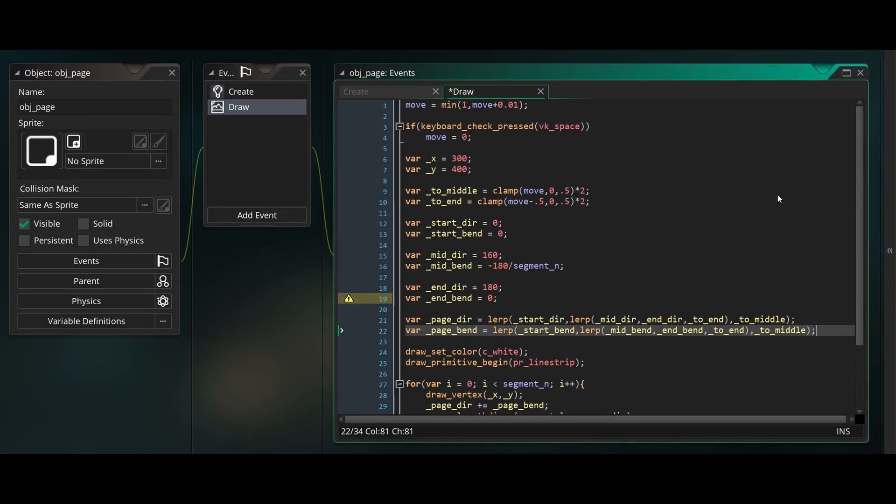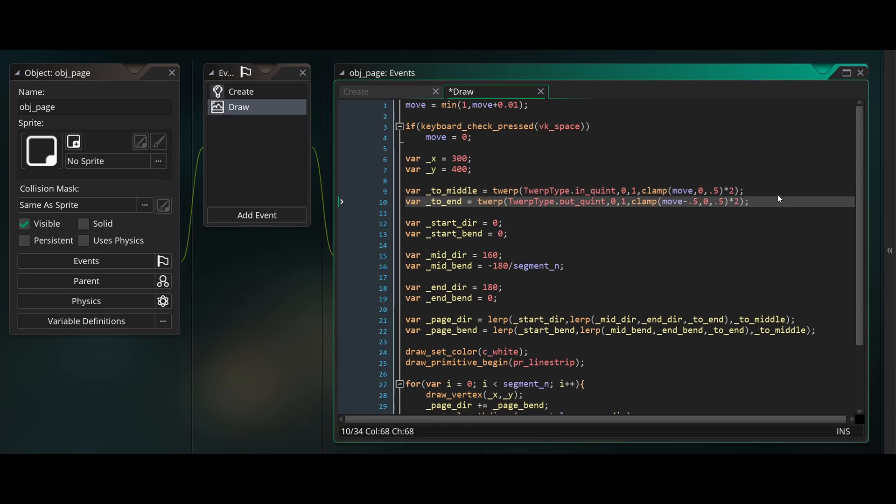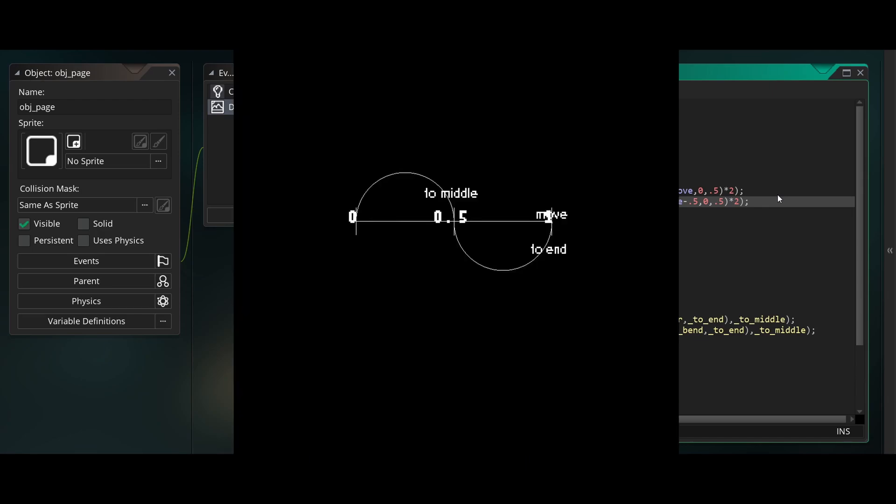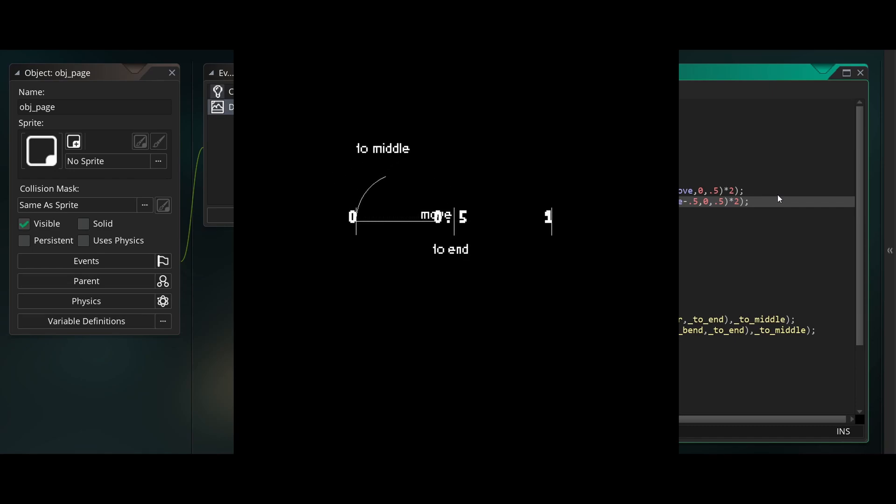Now that we have this, to make the motion more fluid we'll use easings. We'll use Twerp to ease from 0 to 1 using our current toMiddle value, with the easing type of inQuint. InQuint will just be slow when it's at 0 and then speed up towards 1. We'll do the same thing for toEnd but using outQuint instead. This will start fast and slow down towards the end. This will mean that as move goes from 0 to 0.5, it will speed up, and then as it goes from 0.5 to 1, it will slow down.